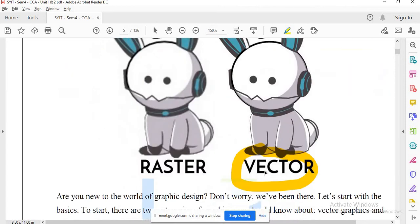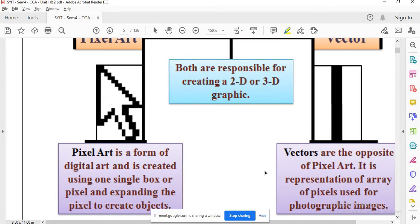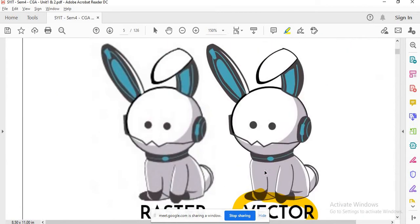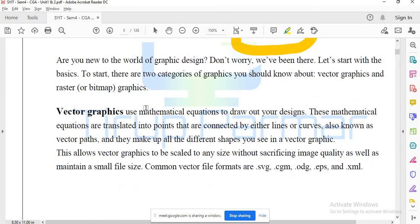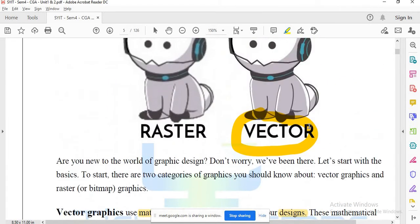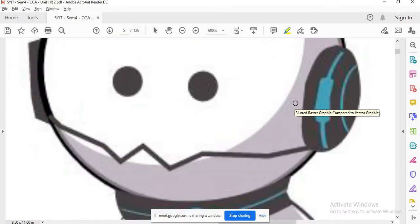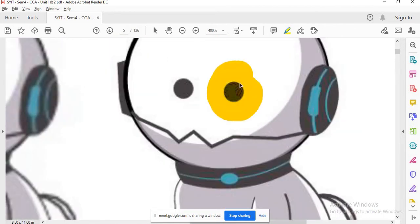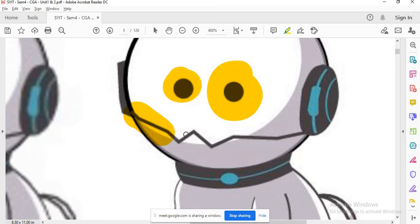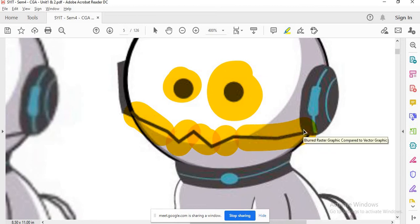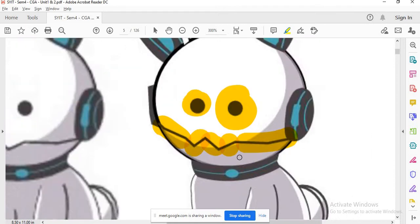Vector graphics use mathematical equations to draw out designs. These mathematical equations translate into points that are connected either by lines or curves. If you see a shape, we have circles, then lines — this is one line, this is another line, this is a third line, fourth line, fifth line. This way we have different lines. We have to follow a different pattern — each shape is built by connecting points.